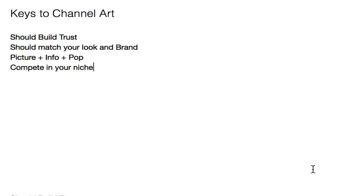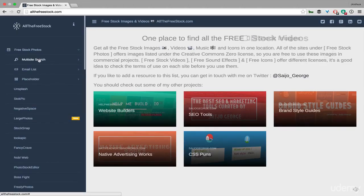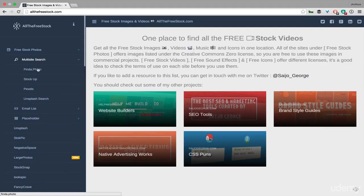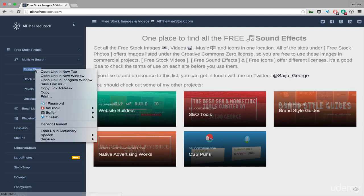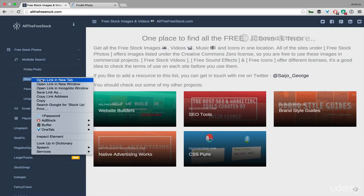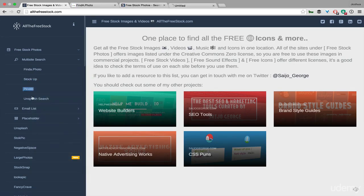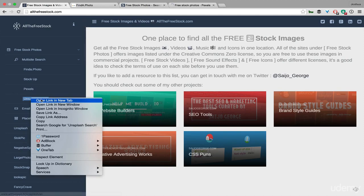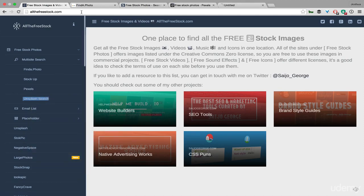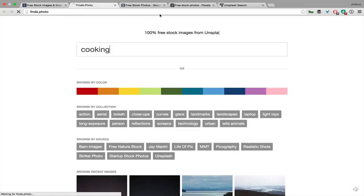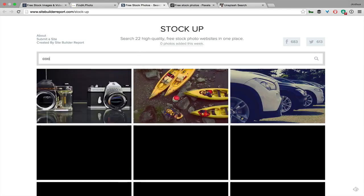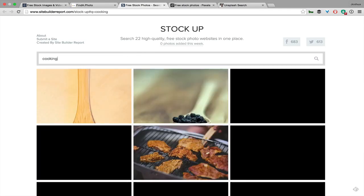So to find your background image, we're going to go to allthefreestock.com, and we're going to go to multi-site search, and then open up all these different ones in different tabs so we can compare and contrast. Since we're making Cooking Twinkle, let's search for cooking. And we're going to search in each one and switch to the next one so it can finish loading while we're searching on the next one.